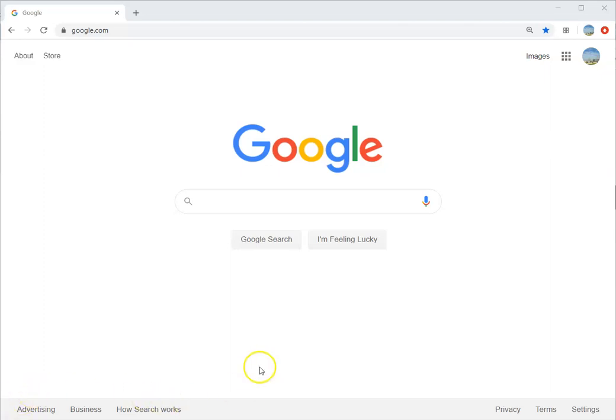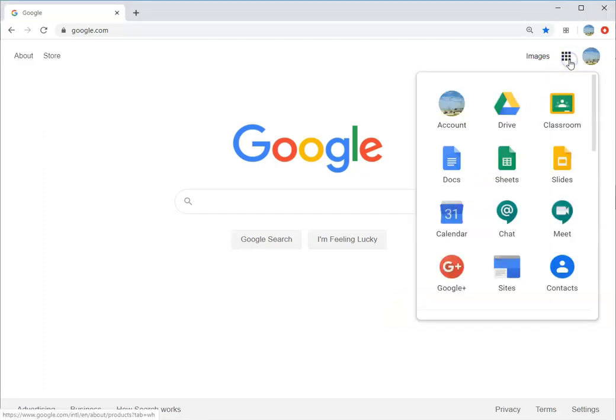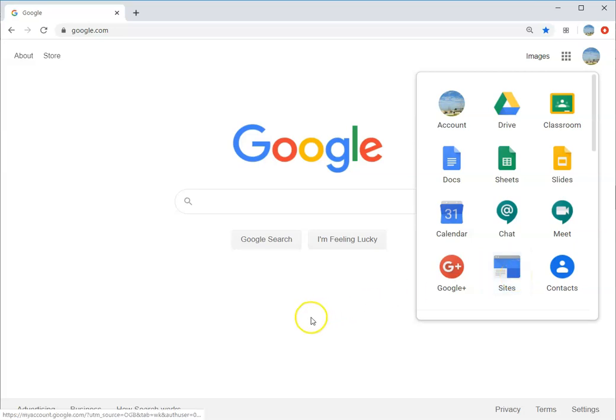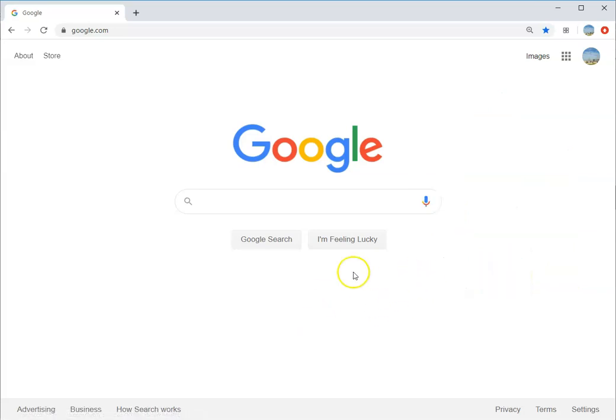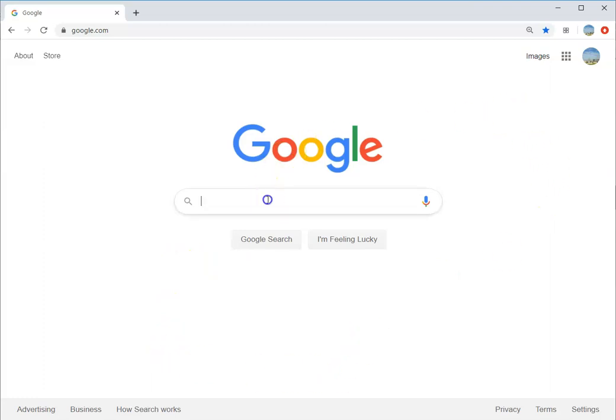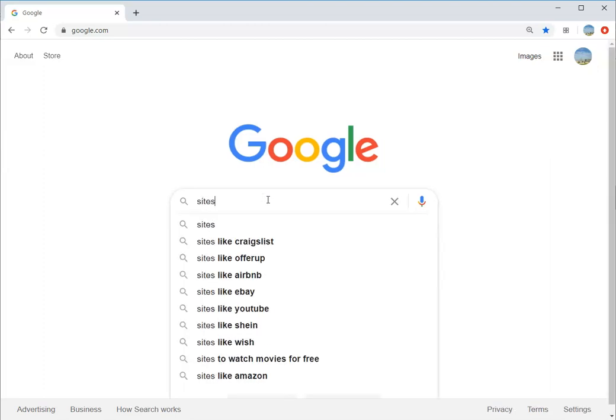To find Google Sites, you can start up here at the nine square waffle and go to Sites. If it's not there, it might be down in the lower apps panel. But if it's not in either place, just go to the search box at Google and type Sites. You don't have to type Google Sites because Google always gives you their results first.